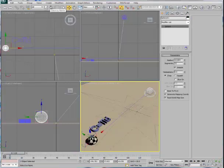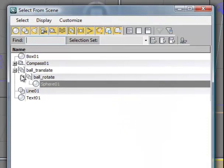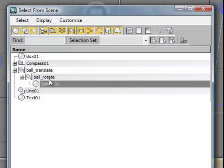If I look in the Select by Name tab, you'll notice that I have a group called Ball Translate. Nested inside of that is a group called Ball Rotate, and at the base of this hierarchy we see the sphere geometry. The rotation of the sphere is applied directly onto the Ball Rotate group, and the translation of both the rotation and sphere geometry is applied to a group called Ball Translate.